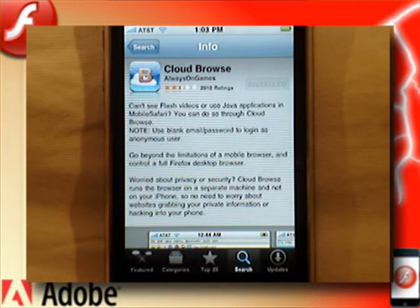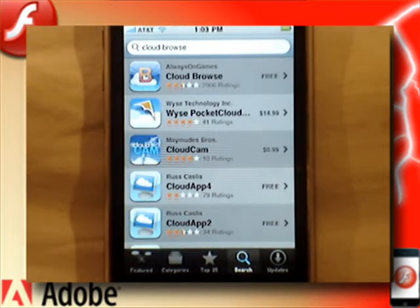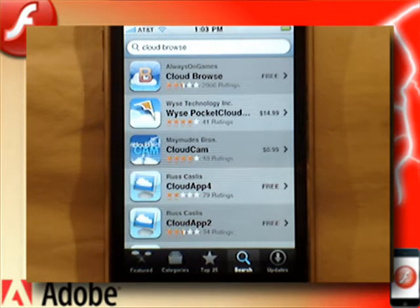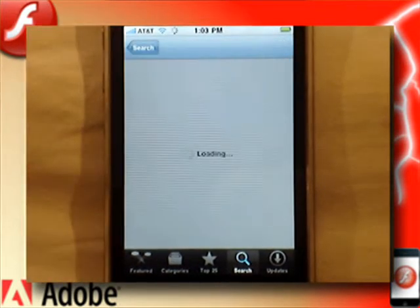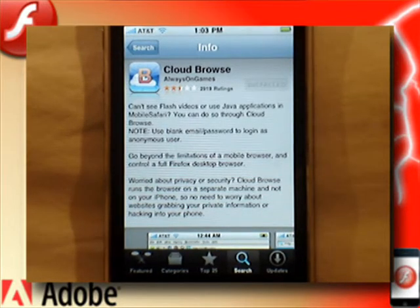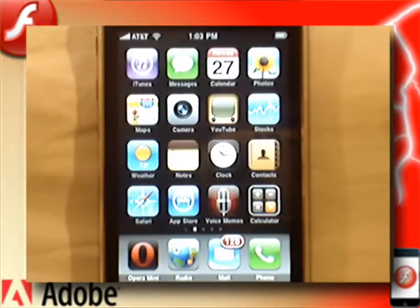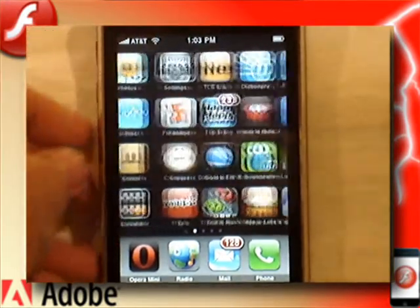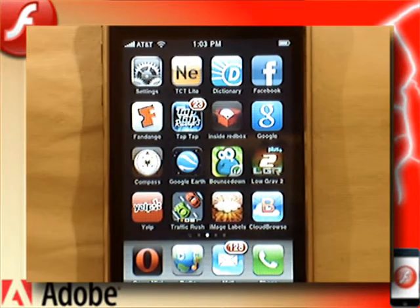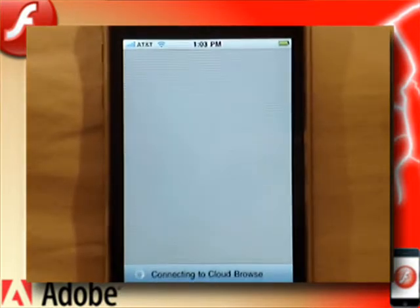Basically, just go to the App Store, because this does not require a jailbreak. Search for Cloud Browse — that's the name of the application, C-L-O-U-D-B-R-O-W-S-E, two words — from Always on Games. Click on it, click Install, confirm, enter in your App Store password, and it will exit out. You should have a new application once it's done installing that looks like a cloud with a B. If you click on it, it'll take you to a page that says Connecting to Cloud Browse.